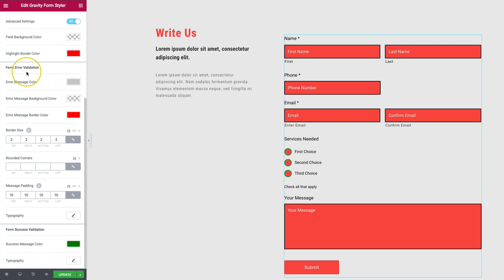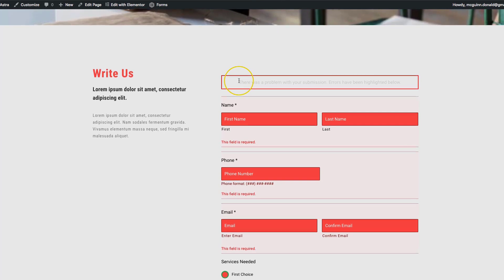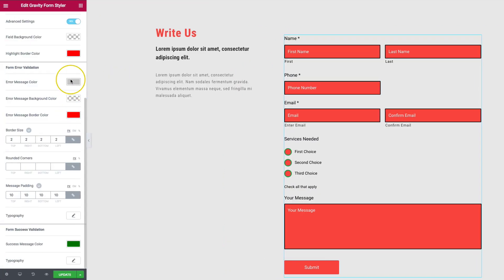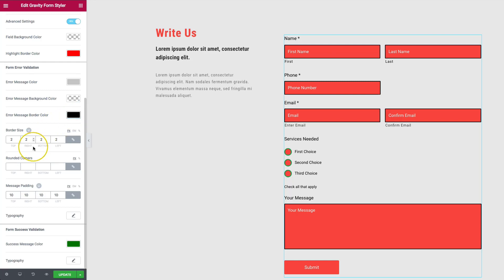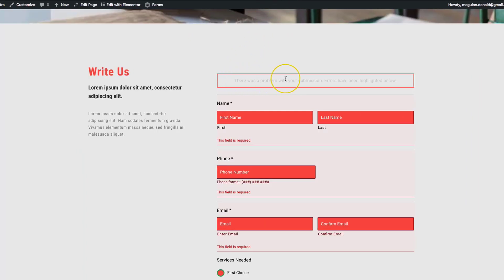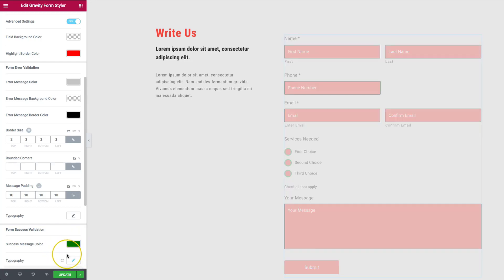We also have form-level error validation message styling. The message color is currently light gray, matching the form. The error message background is transparent by default, and you can change the border color to black. Additional options include border size, rounded corners, and padding around the message — top, bottom, left, and right. There's also a success validation section for when forms are submitted correctly, with color and typography settings.